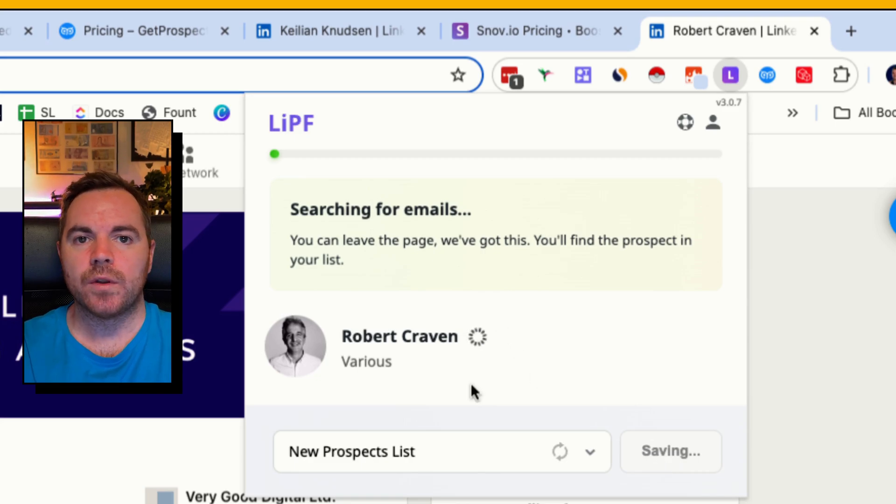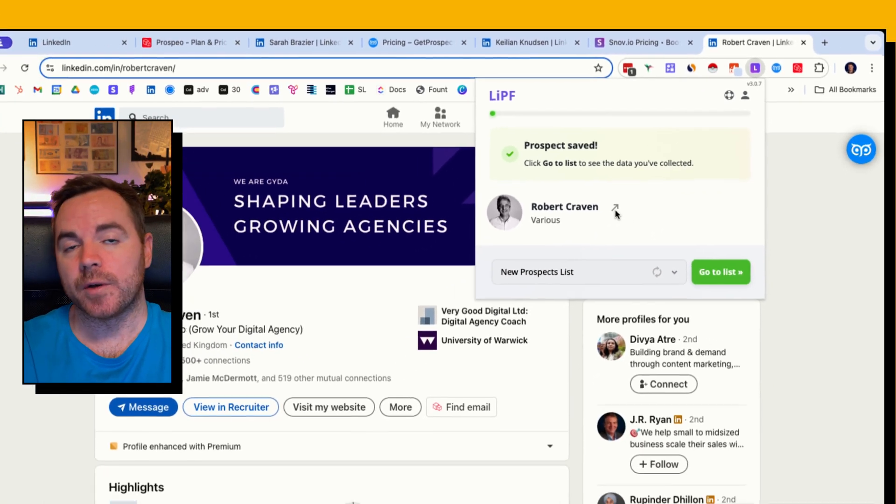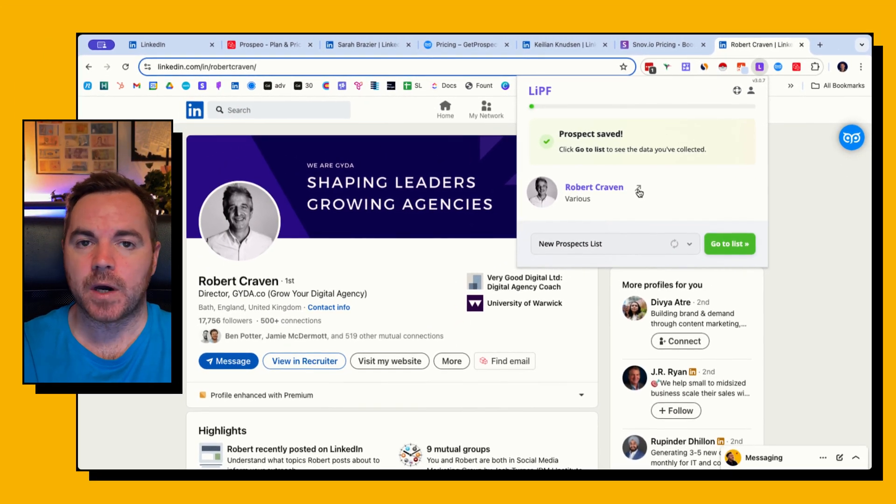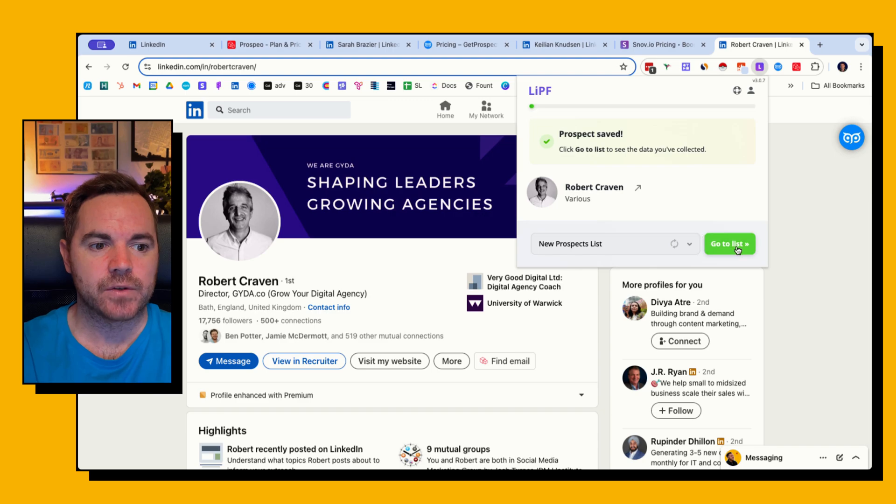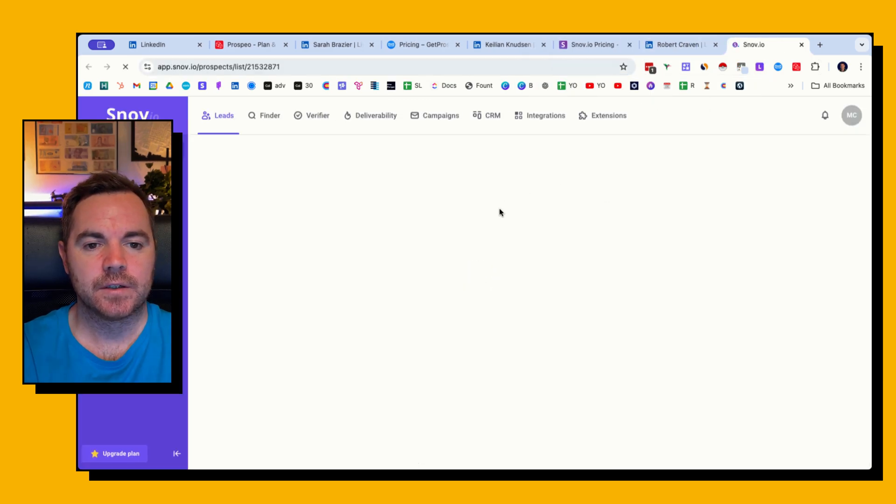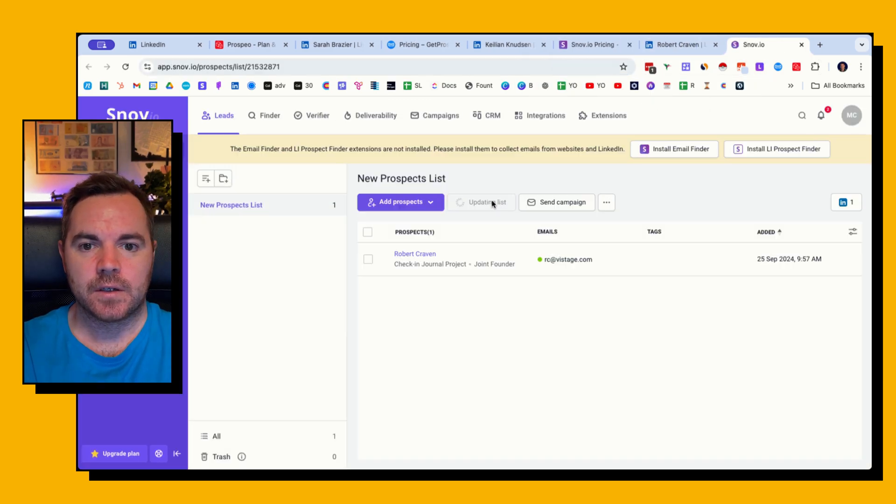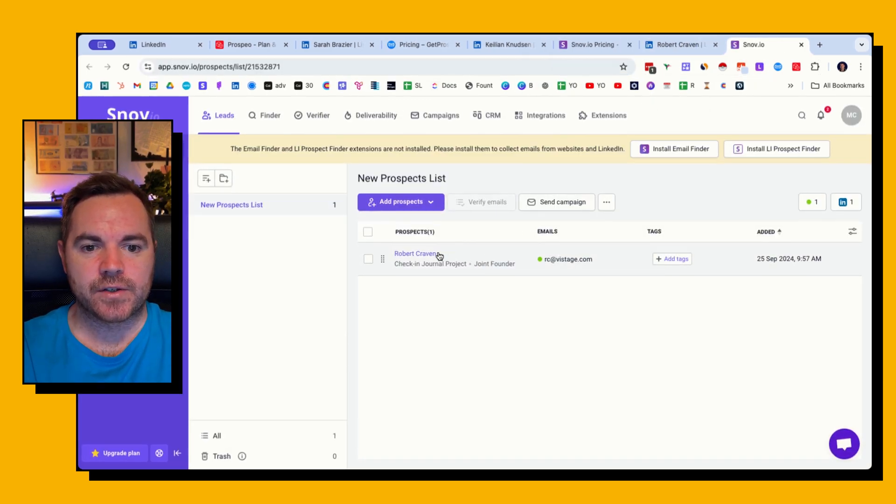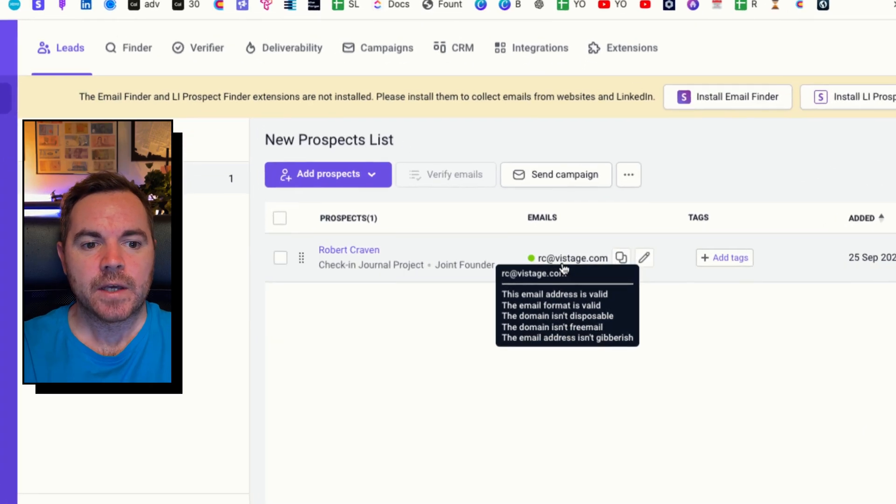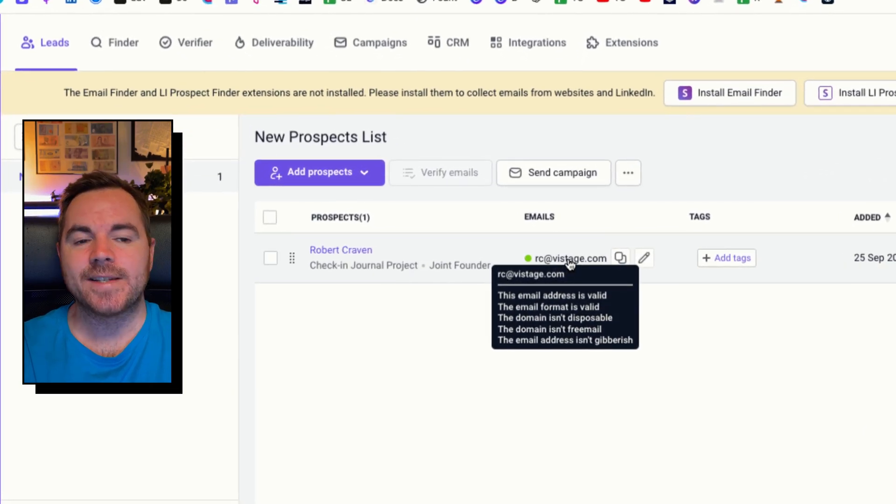So I'm going to click on that, it's saying prospect found, I'm going to click save. And what this does is it opens it or it brings this lead into my Snov account. So I'm going to click on go to list and in the background it's searching for Rob's email.